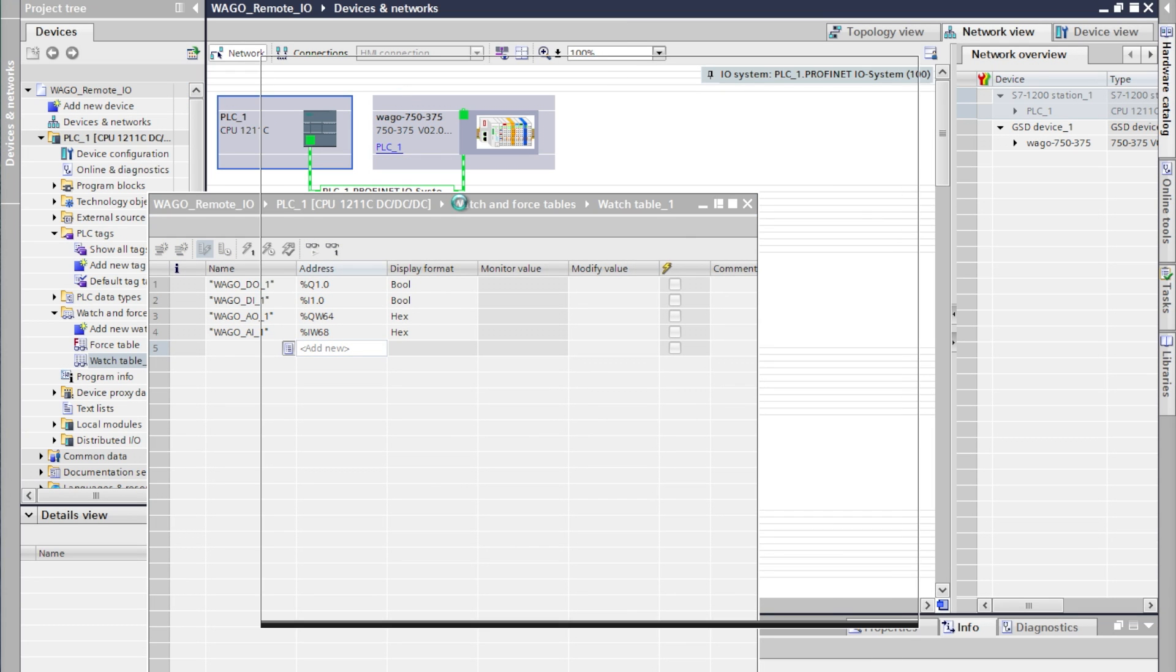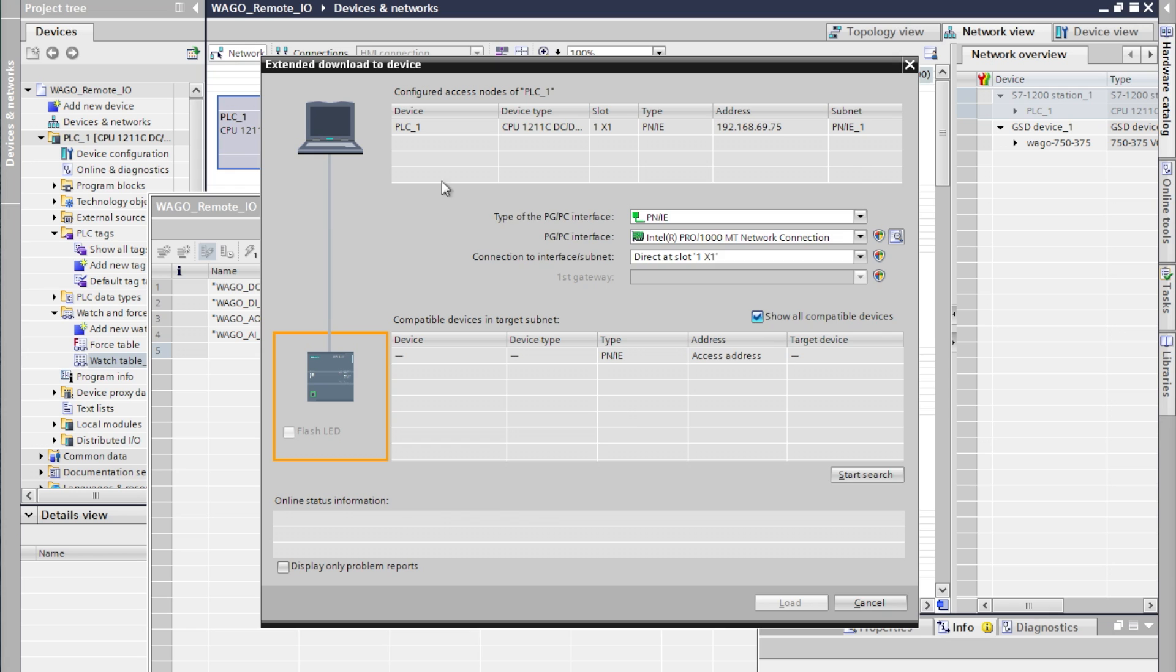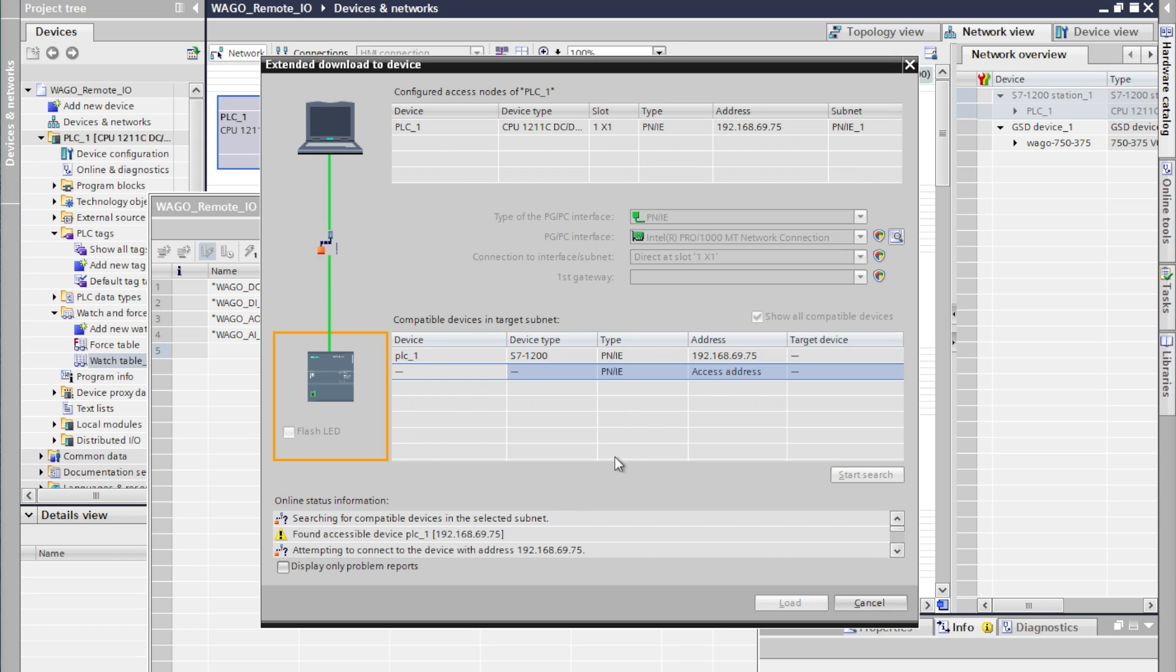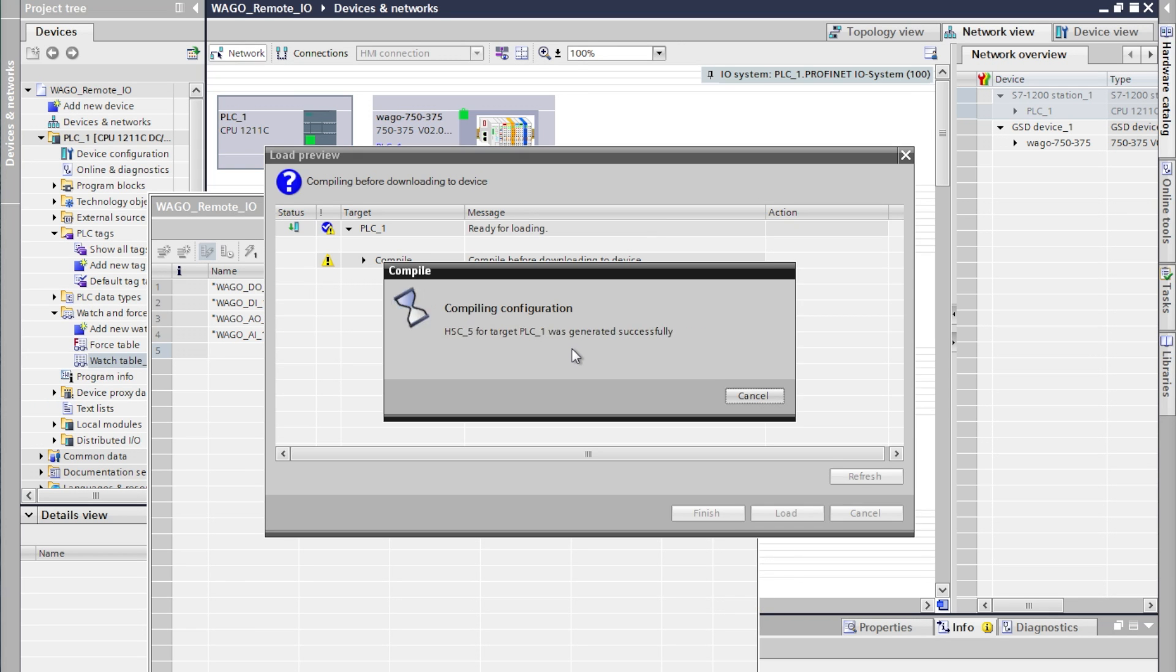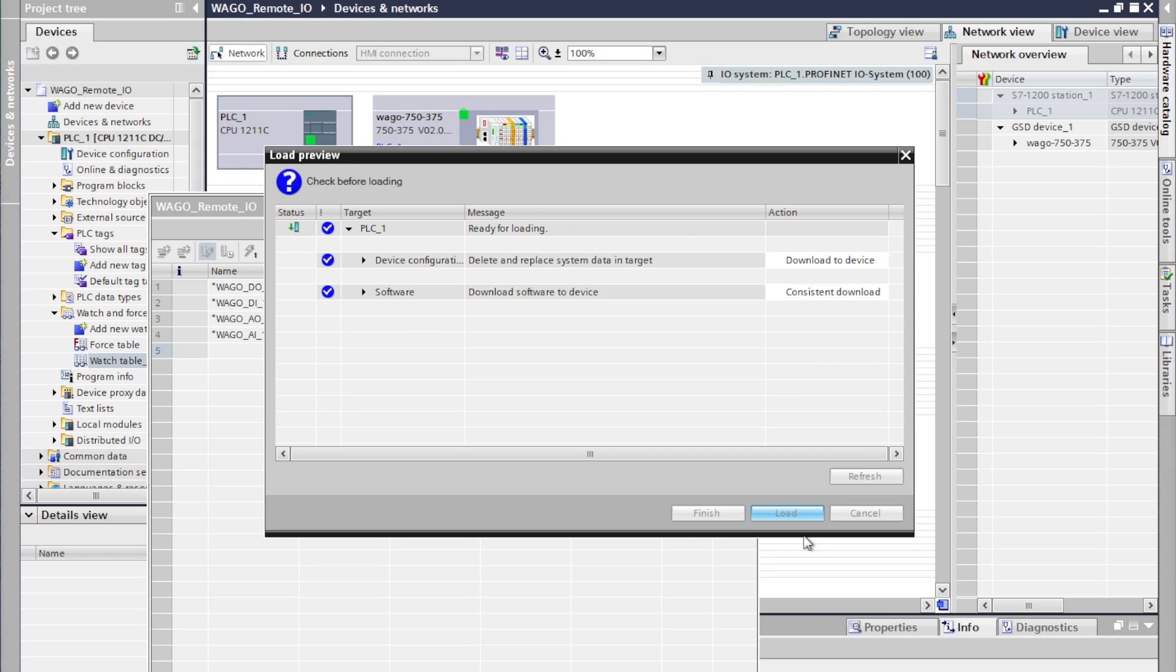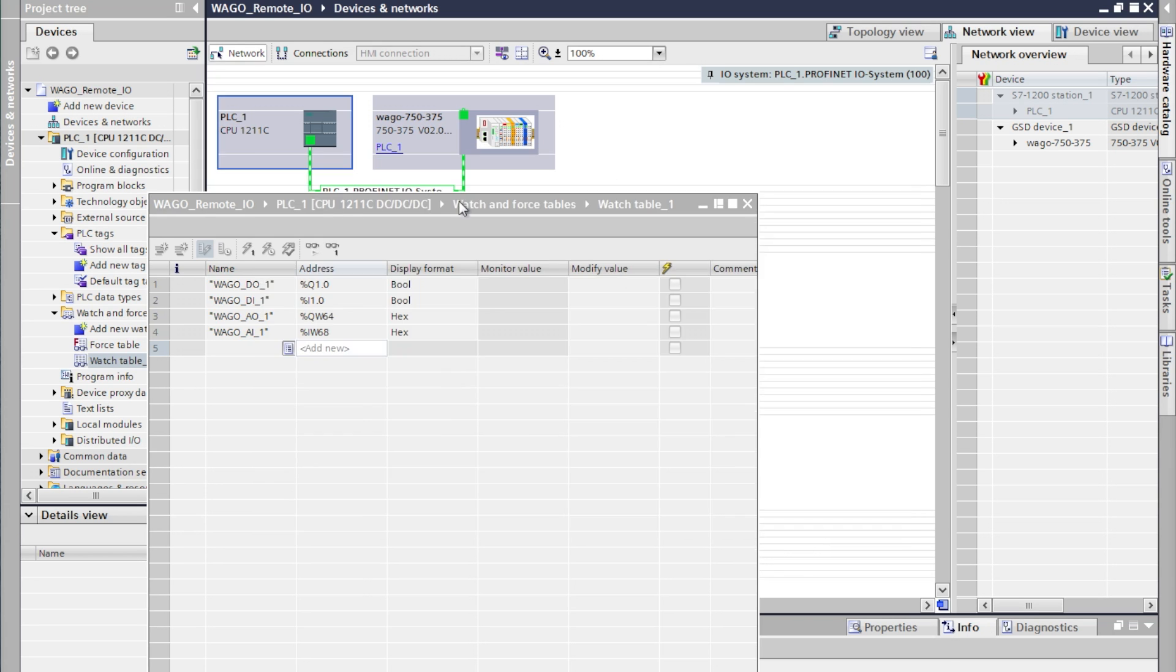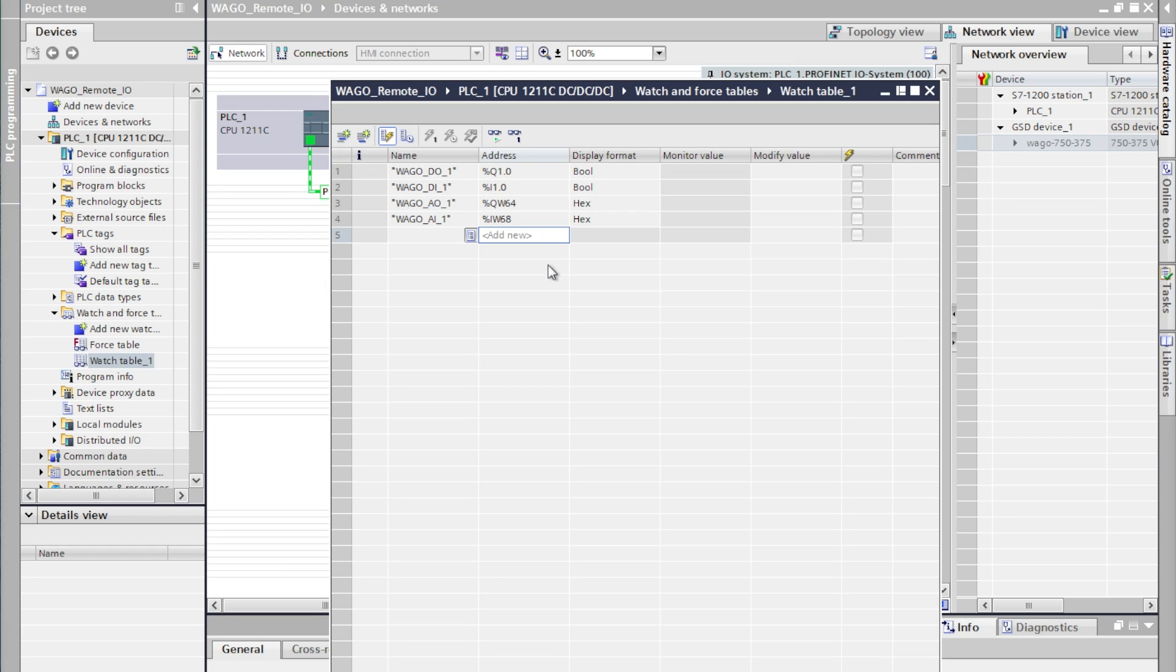So we'll compile and we're now going to write all of this information to the PLC. The PLC will then handle all the configuration of the coupler and all of the I/O modules as well. It's a very nice feature of PROFINET.